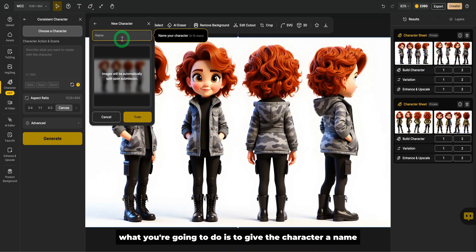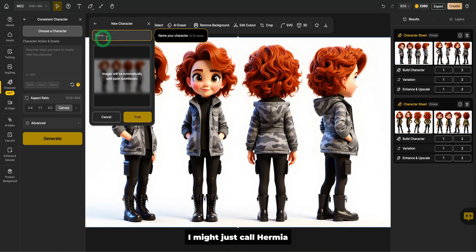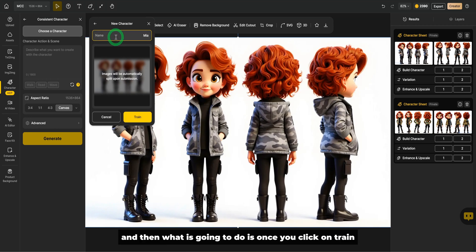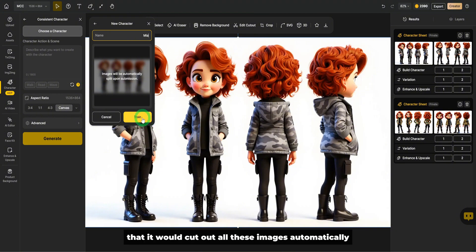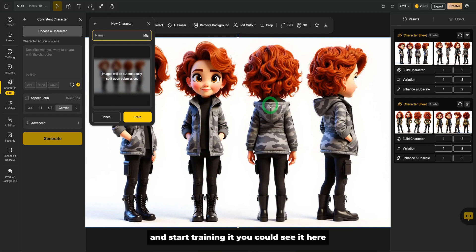What you're going to do is to give the character a name. I might just call her Mia. And then what it's going to do is once you click on train, design AI has been configured in such a way that it would cut out all these images automatically and start training it.